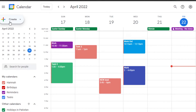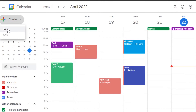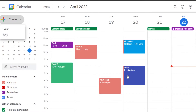To create a new task, you can simply click the 'Create' button, which gives you options for Event and Task. You can schedule an event or add a to-do task from there. Another way to add a task is to simply select the day you want.